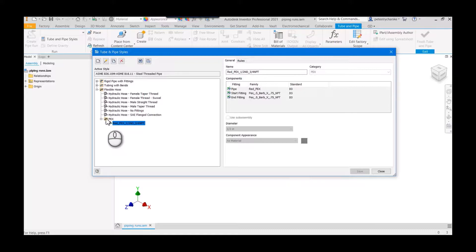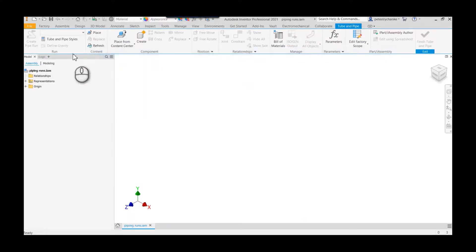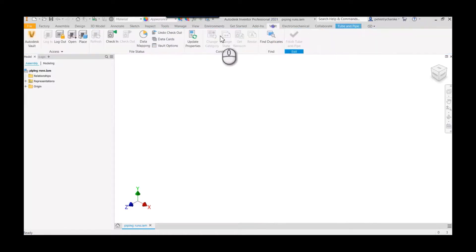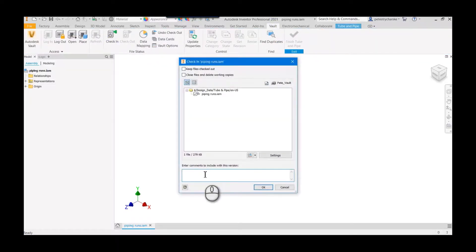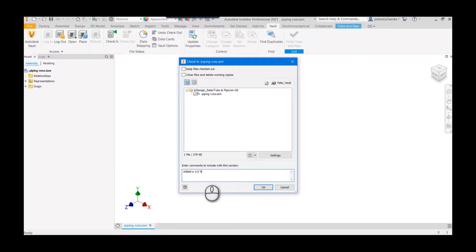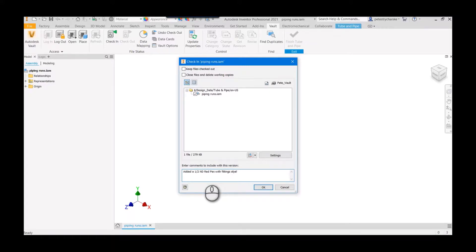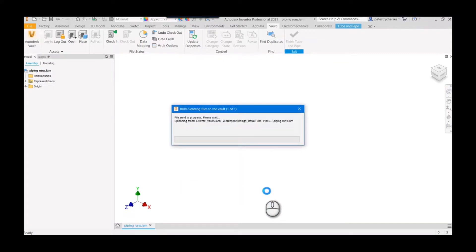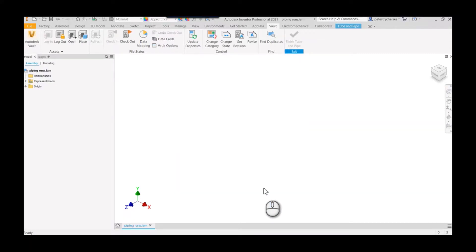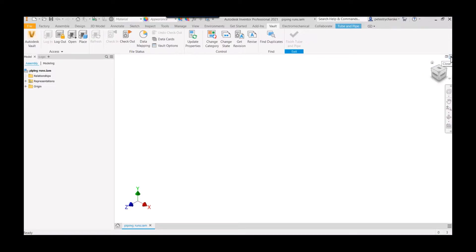And now you see that it's added the pex, it's added that particular style. We'll close this, we'll save our template. And then of course, because we're using vault, we have to check it in. And it's always a good idea to add a note, so: 'Added a one-half inch nominal diameter red pex with fittings style.' Go ahead and check that in. And then of course next we will close it, because Inventor gets very cranky trying to start new things with the template open.